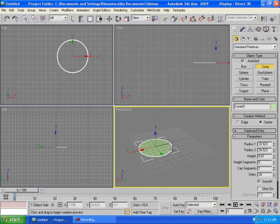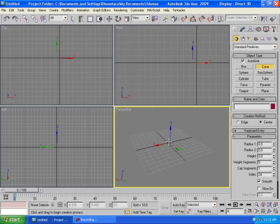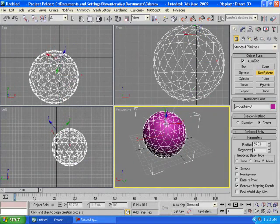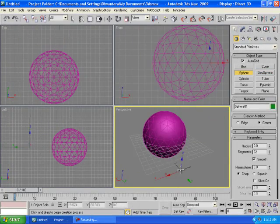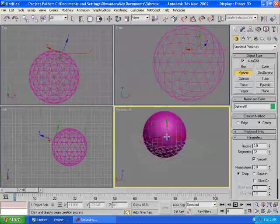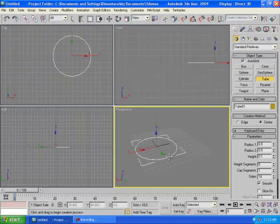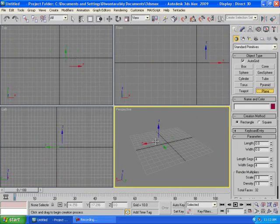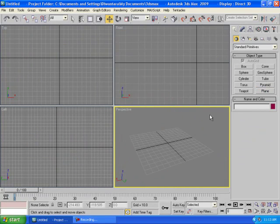There's also Cone to create a cone or glass shape, GeoSphere which is similar to a sphere but built from small triangles instead, Tube to create a tube, Pyramid to create a pyramid, and Plane to create a flat floor surface.